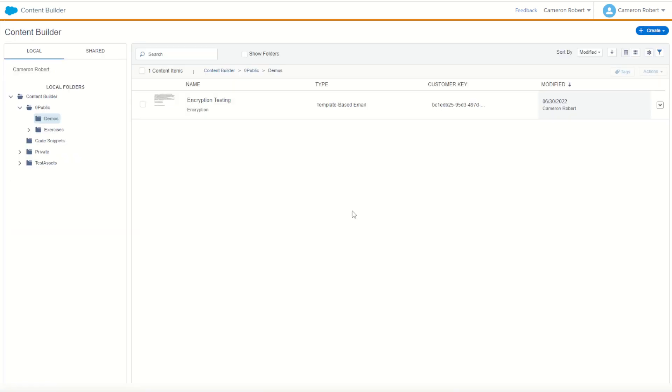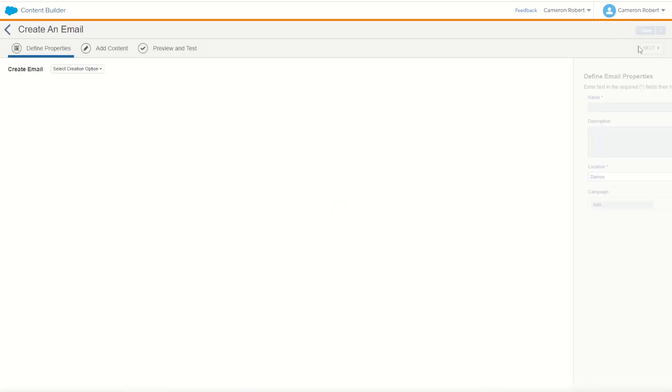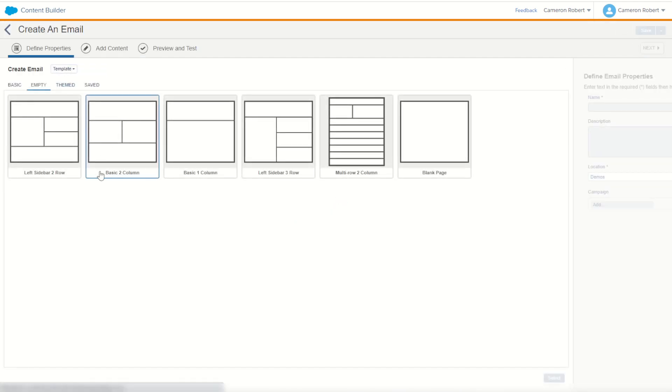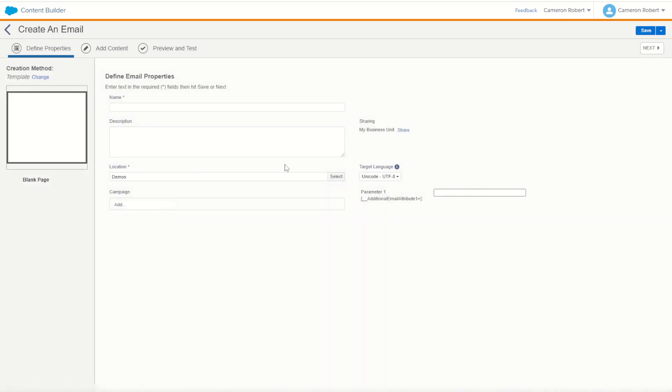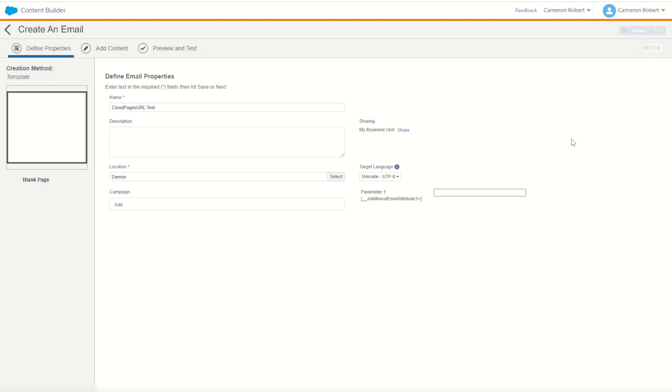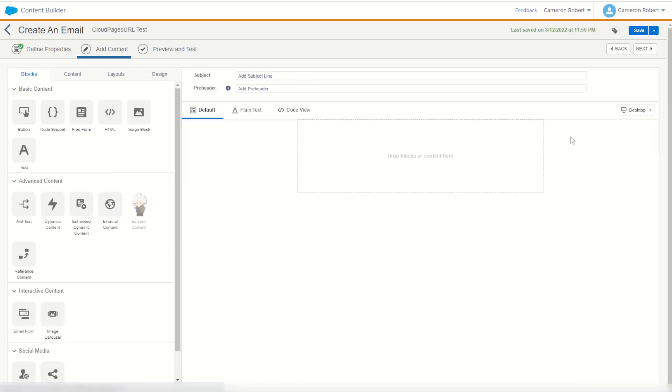My next step is to use an email to render up the cloud pages URL Ampscript. So I've jumped into Content Builder and now I can go and create myself a brand new email message. I'll just make a simple message using template. I'll choose a nice blank page template. I'll go select. I'll call this one my cloud pages URL test. I'll go next to start making my email.